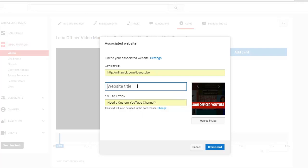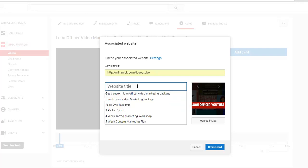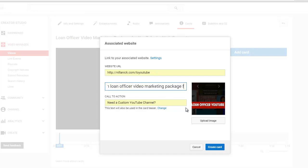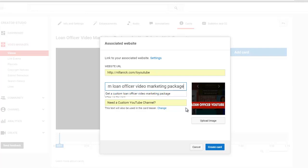And then up here I'm going to say get a custom loan officer video marketing package. I'm going to see if I can make it longer. That's it.